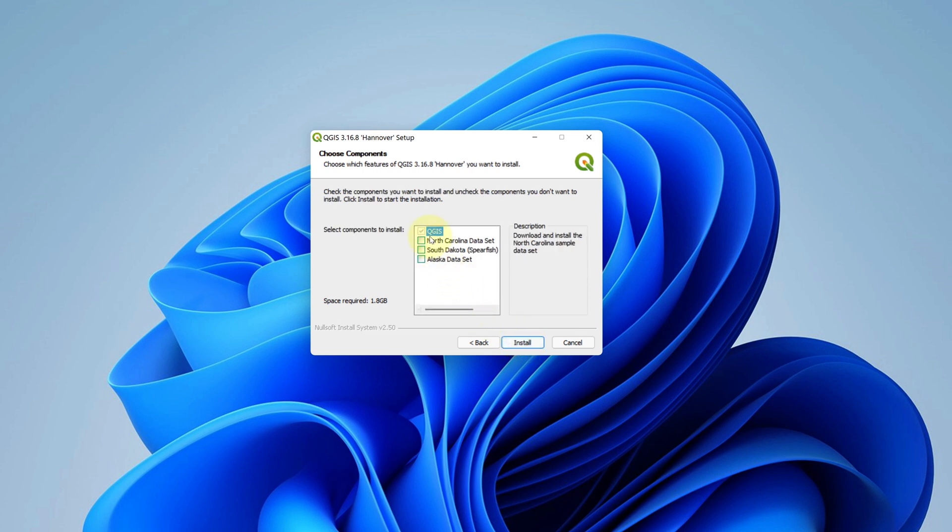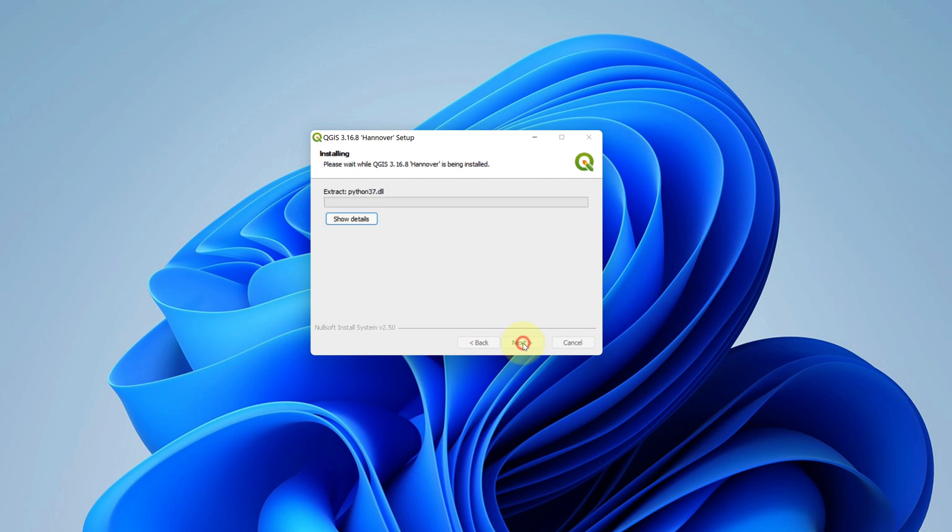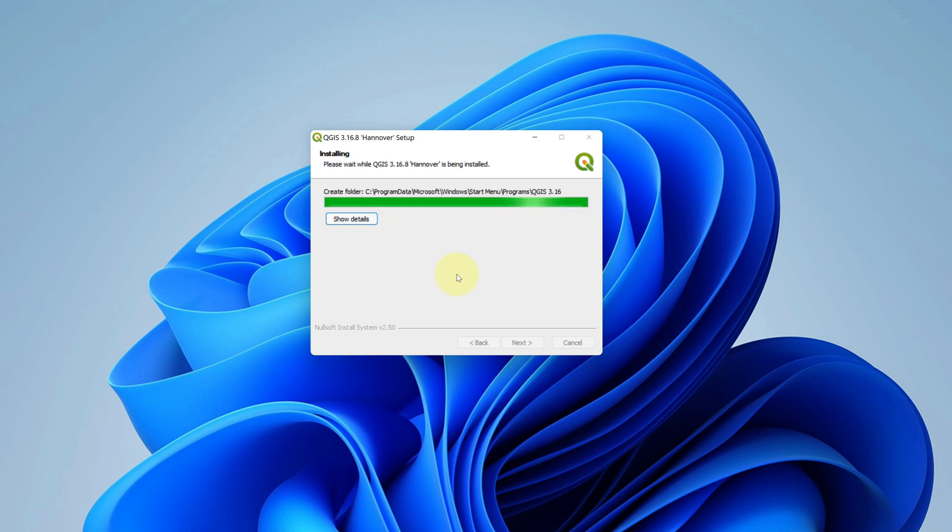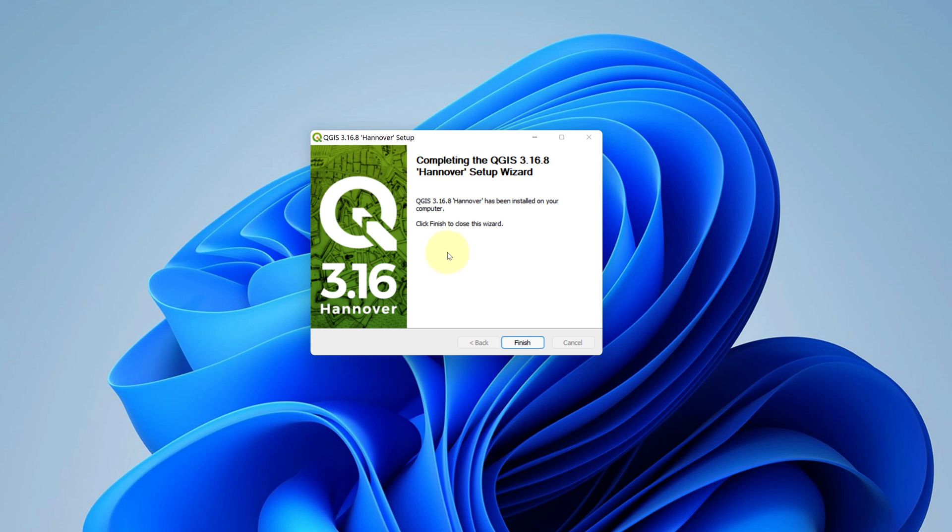No need to change anything here. Now we can click on install button. It will take some time to install. It says completing the QGIS setup wizard. And finally, click on finish button.